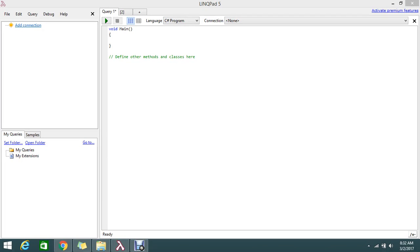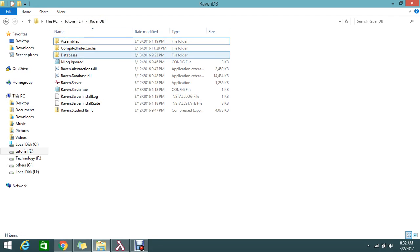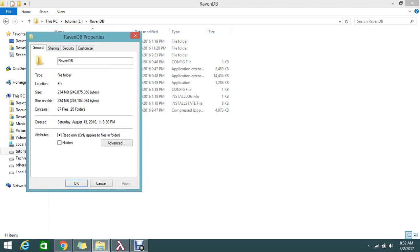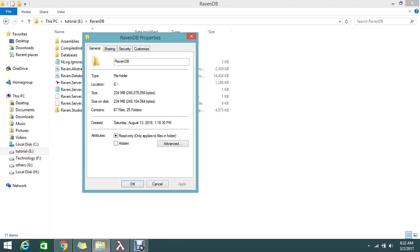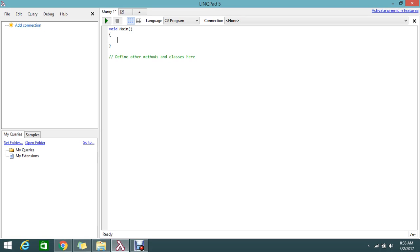Today we're going to write some code to find the folder size - the memory a folder or directory contains. This is my test folder: in the E drive I have a folder called 'driven DB' and its size is around 234 MB. I'll show you how, from code level, to check this property, get the directory information, and find the size in bytes, kilobytes, and megabytes.